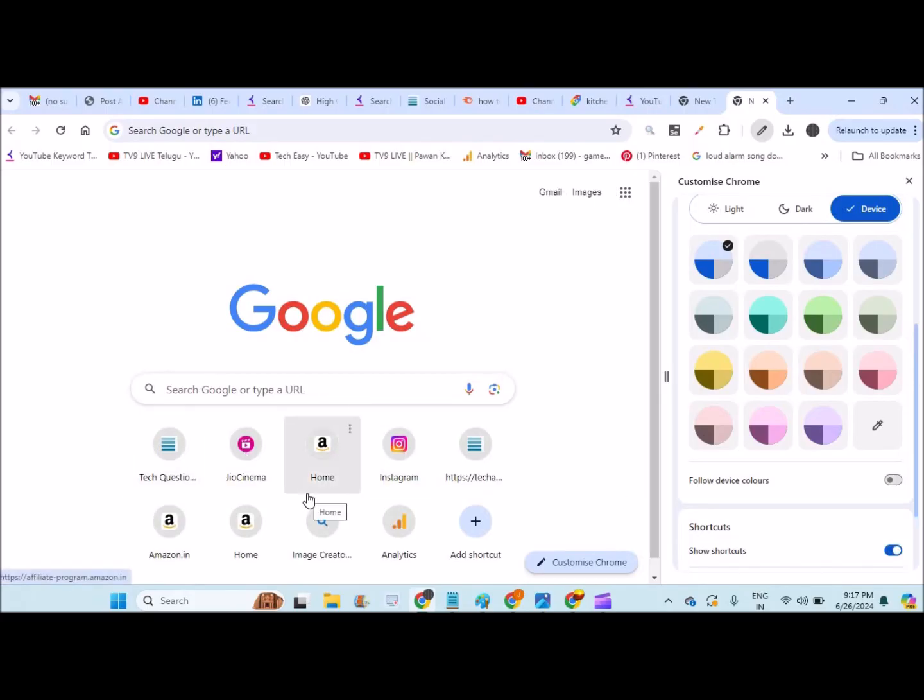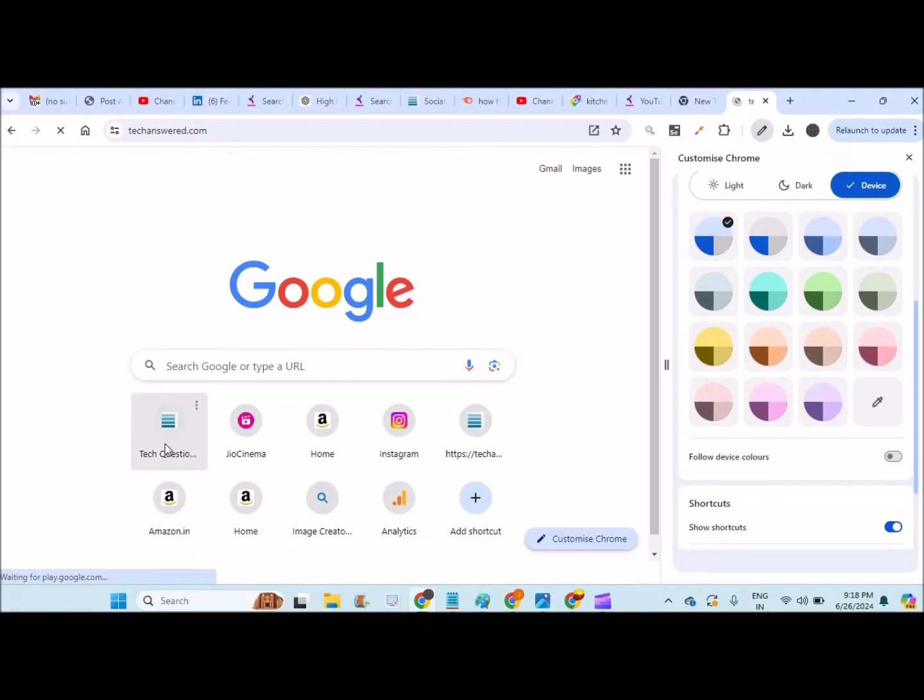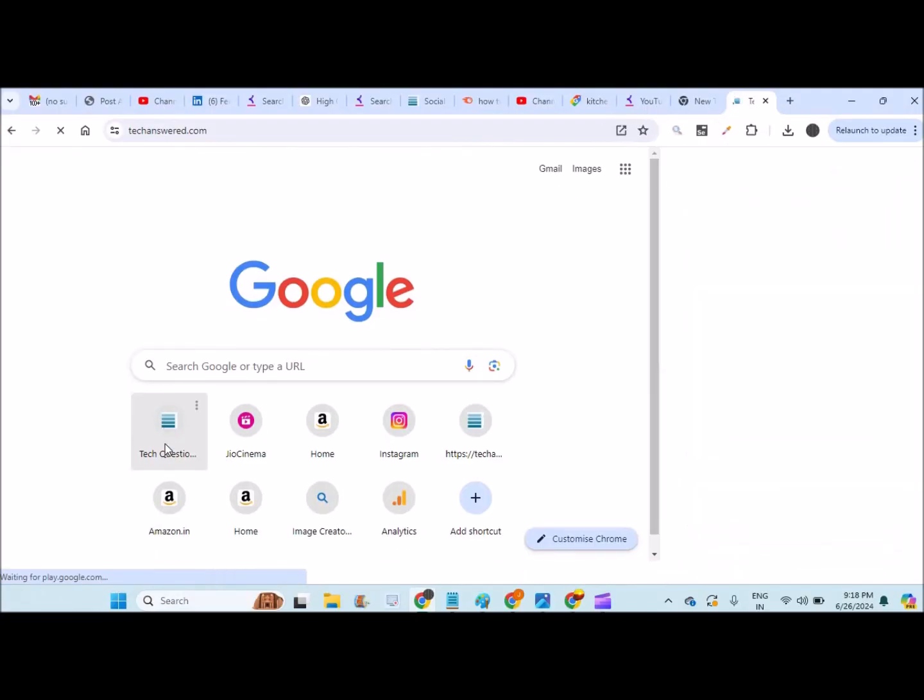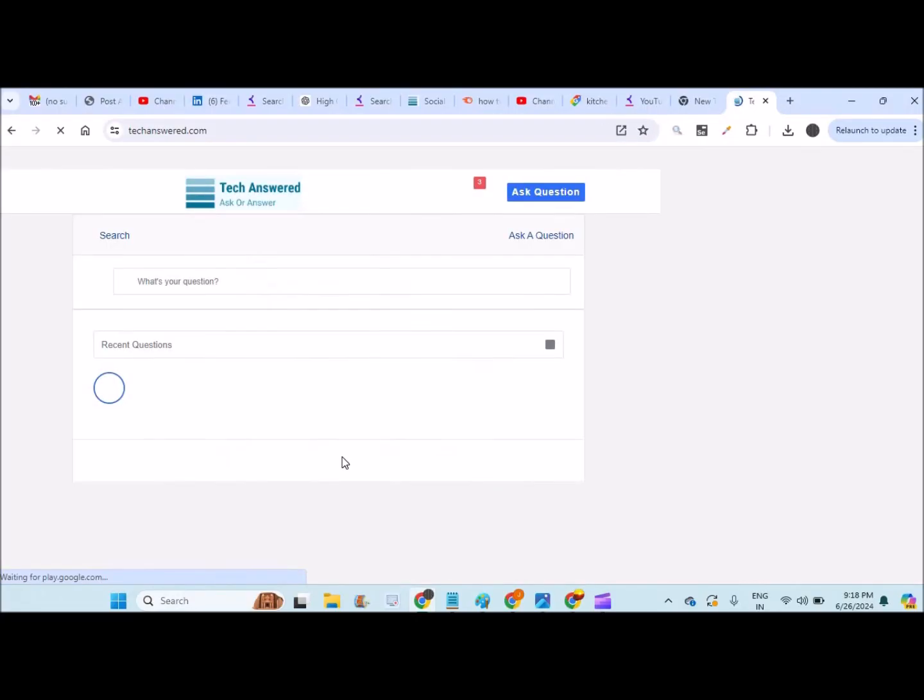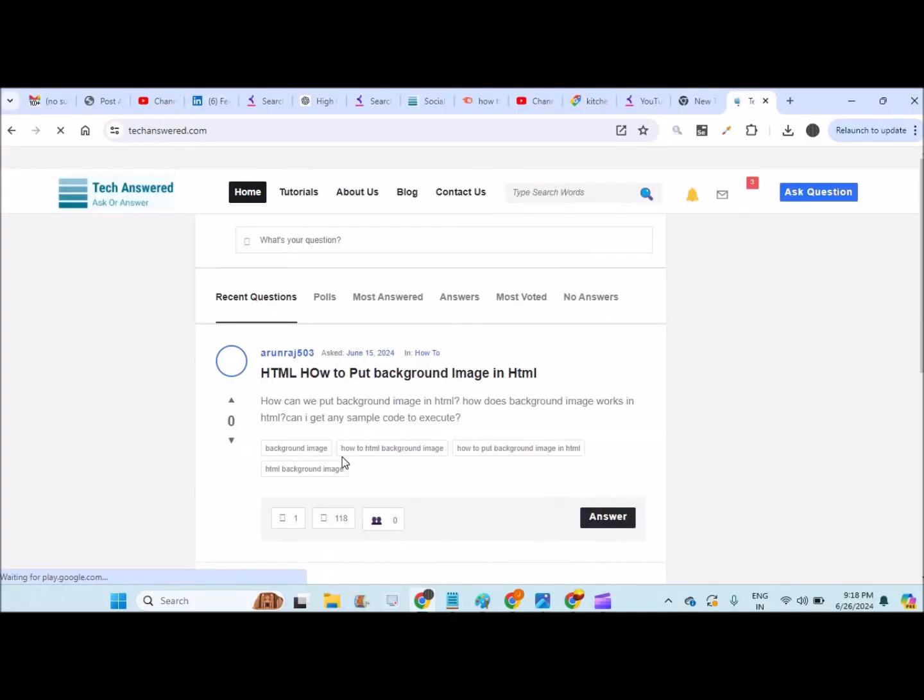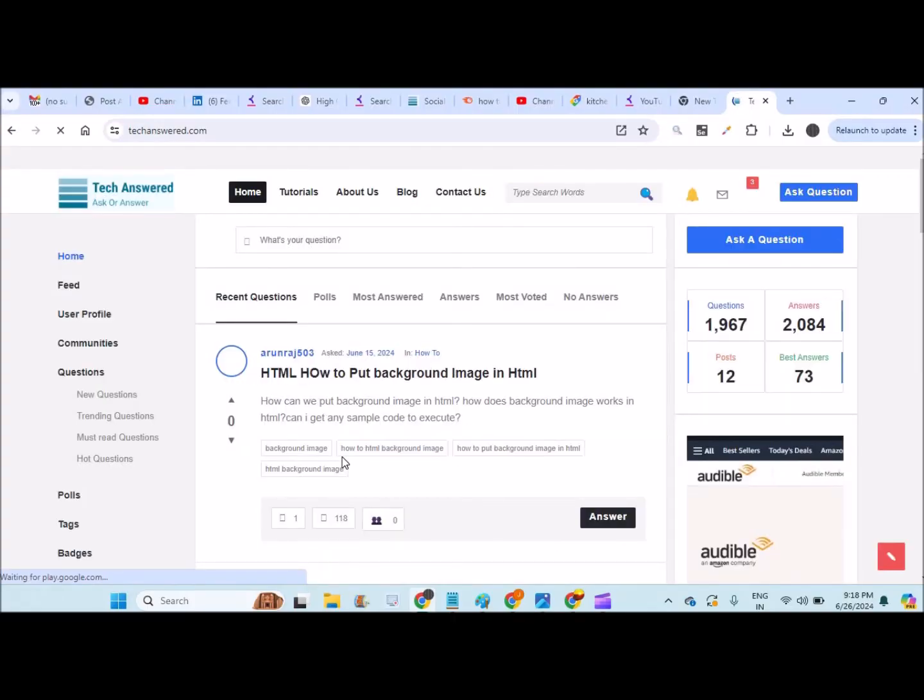Then you can click on here to the favorite website and go through there. So if you don't know how to bring these shortcuts here, just follow the video in the description. Now I hope you like this video. Thanks for watching, have a nice day.